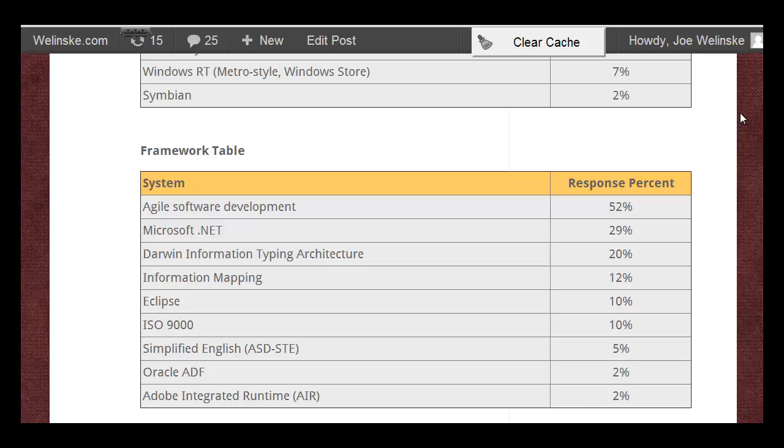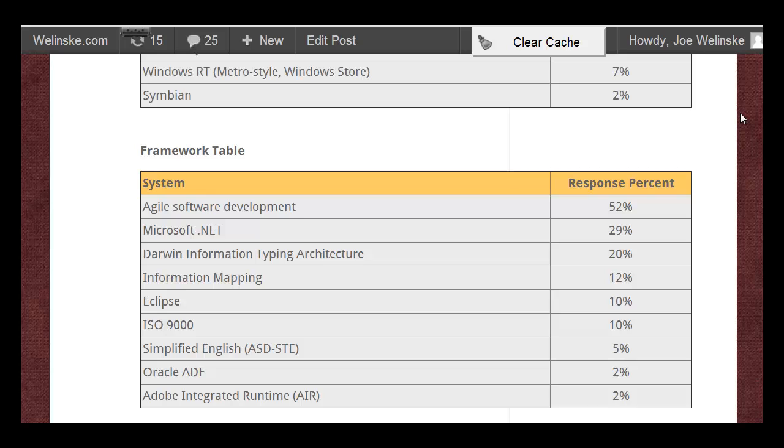DITA at 20% has been more or less at that percentage for a while. That's a technology that, for the most part, really depends on the type of documentation that you're trying to do. It's something that isn't necessarily appealing to everybody in every kind of situation. The other items that you see here have been more or less the same with just a few points here and there over the past few years.